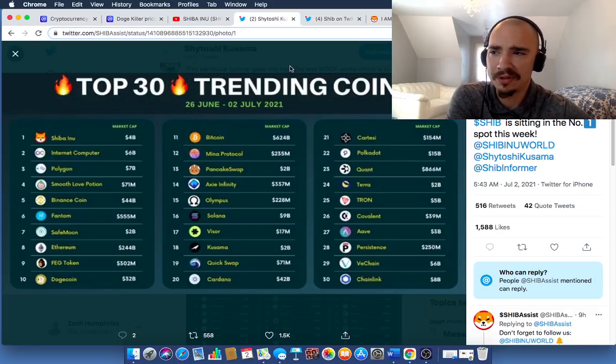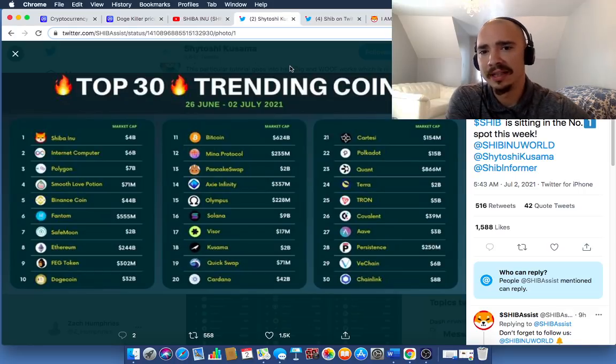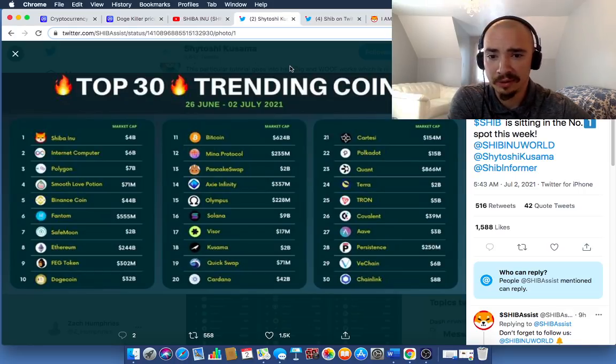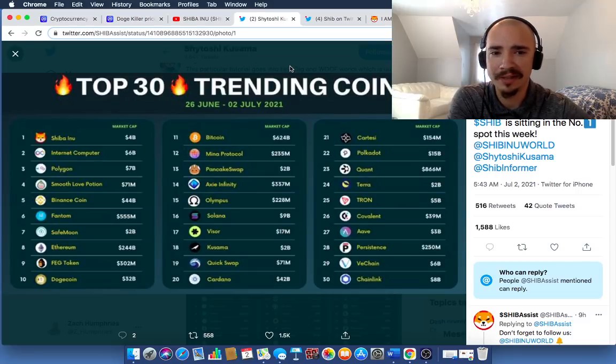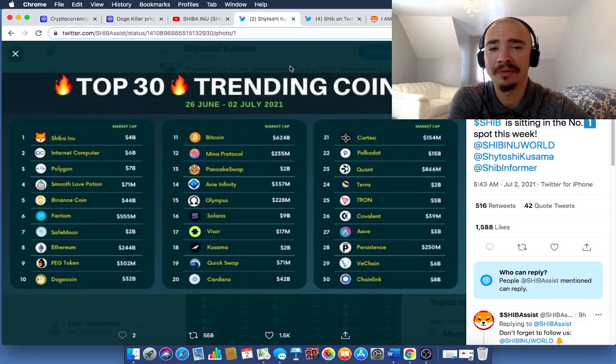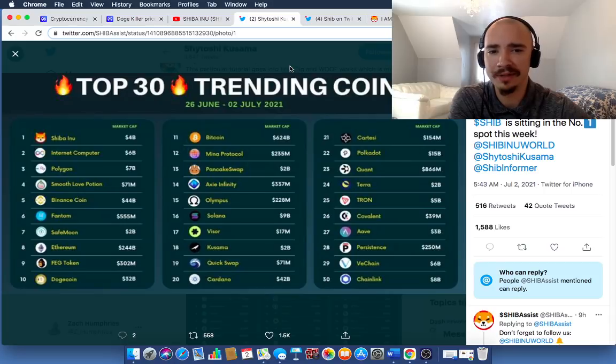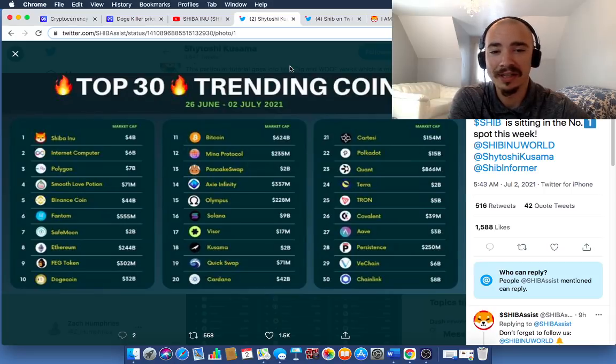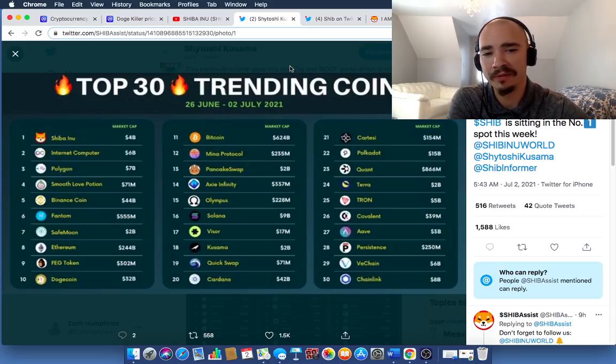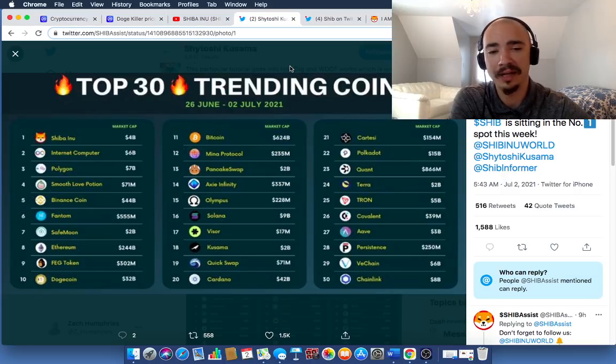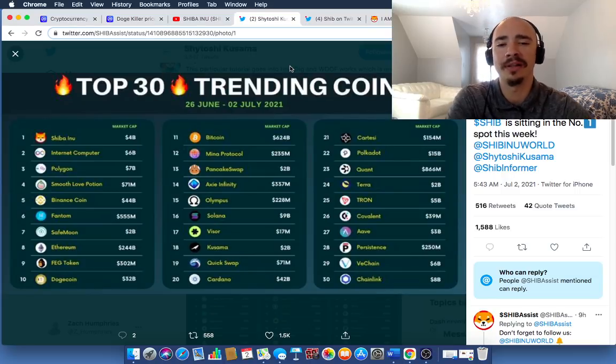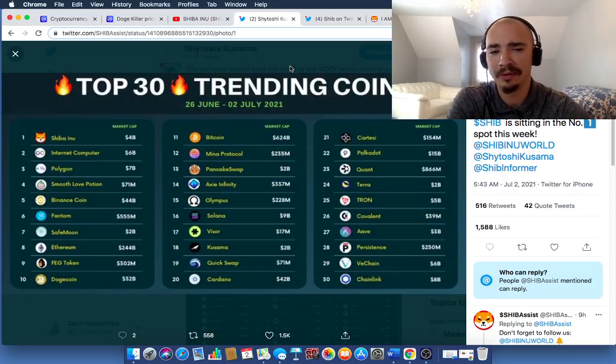Phantoms in there at number 6. Bitcoin at number 11. Solana, 16. Some big names here. Kusama at 16. Cartesi. That's one we've heard a lot of recently. That's at number 21. Terra. Terra Luna. No. 24. Ave. No. 27. VeChain. And Chainlink. Two that I hold right there. No. 29 and No. 30.